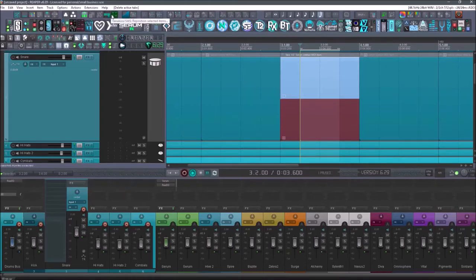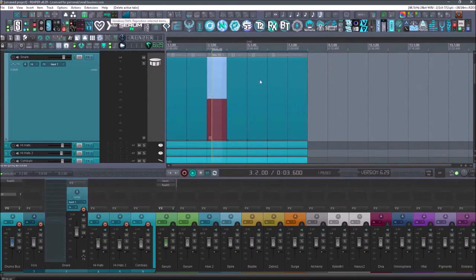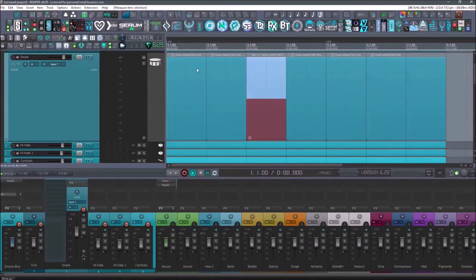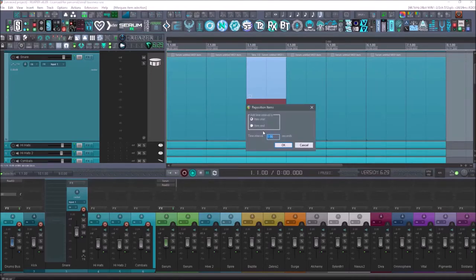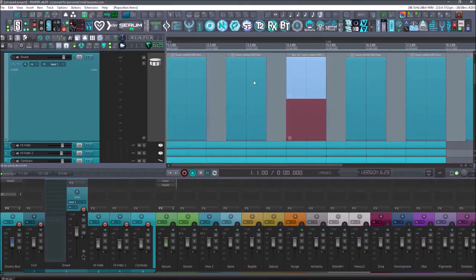Next up is going to be the SWS extension reposition selected items. So let's say that I was doing some vocal chopping and I sliced up these areas. If I wanted to space them out, I could go into here and I could add from the item end. I could add point eight seconds. Now it's going to space them out.